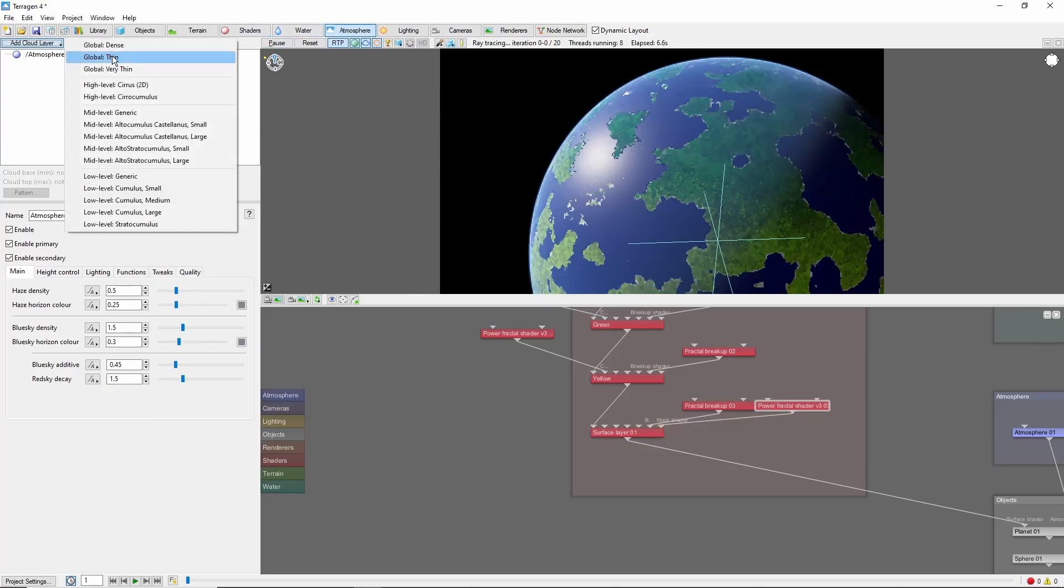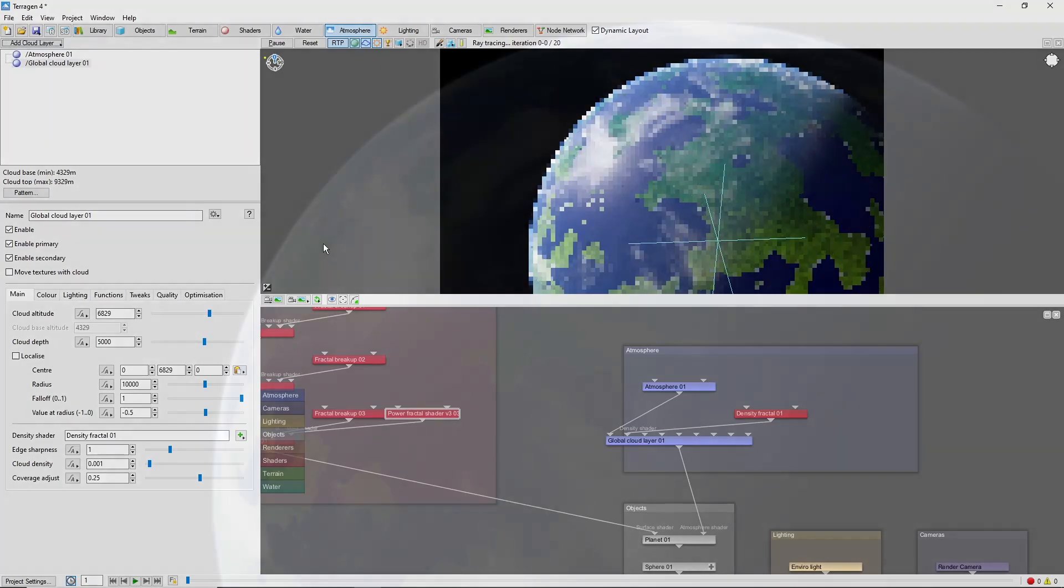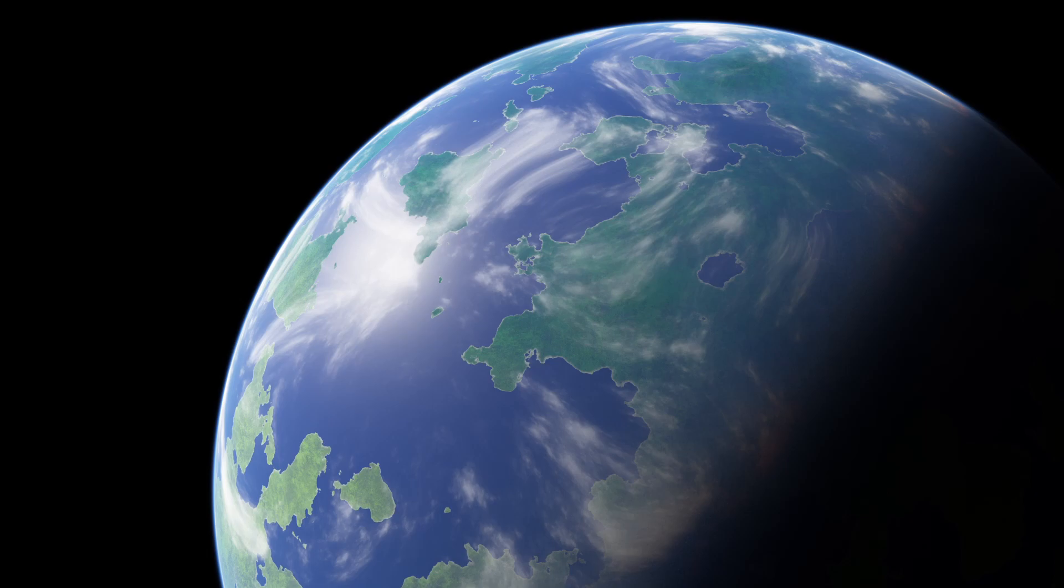Finally, add a thin global cloud layer, render, and we have our orbital view of the planet. Now, to this point, we've only applied some simple shading, and there's a lot of directions to go from here.